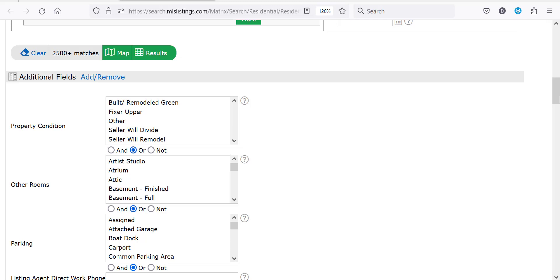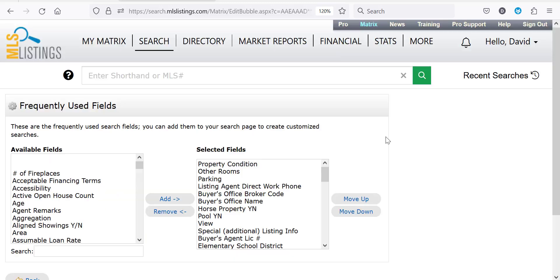To add an additional field, select the add or remove button. On the left side are all the available search fields, while those on the right side are the fields you've already selected.